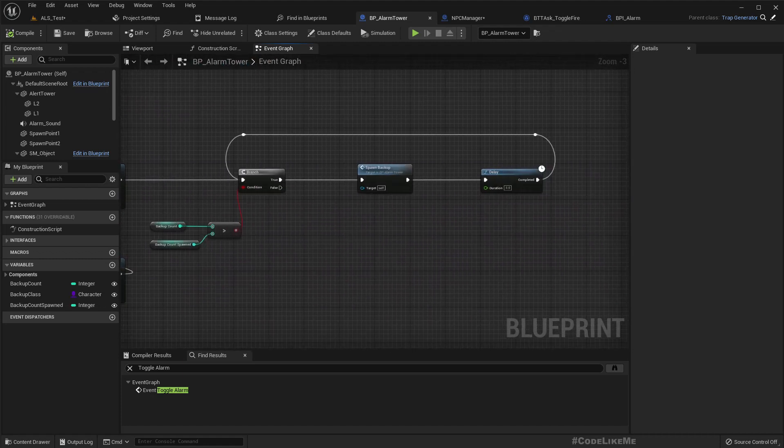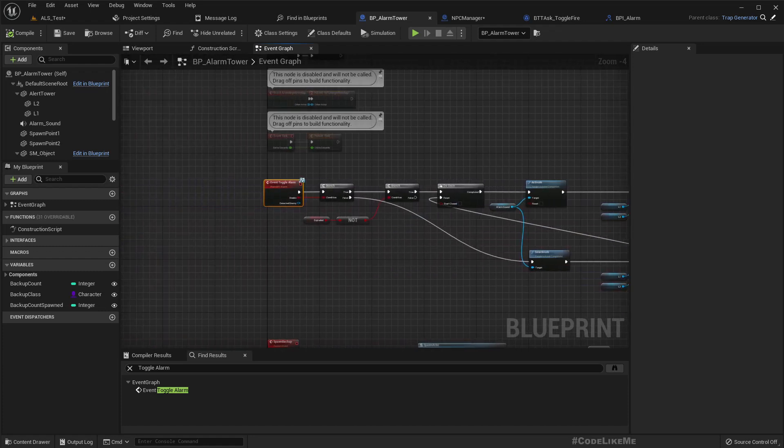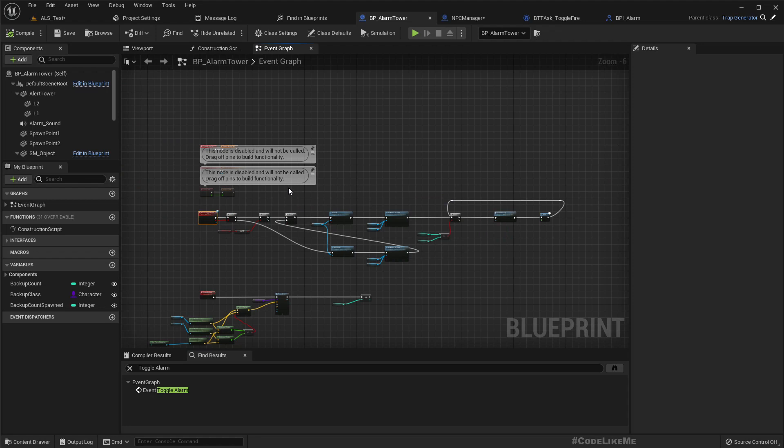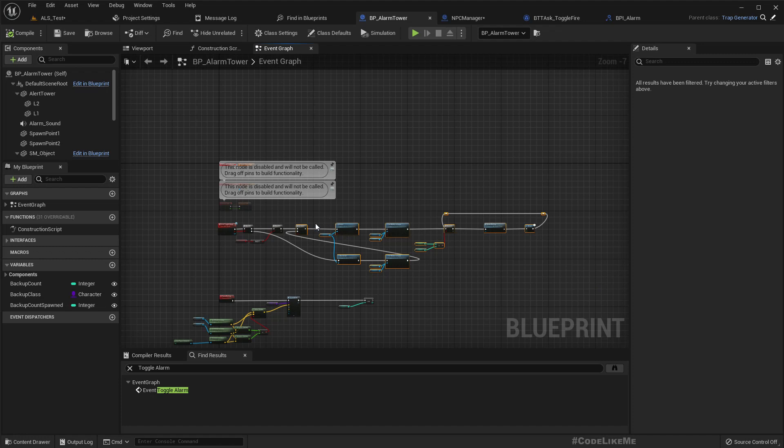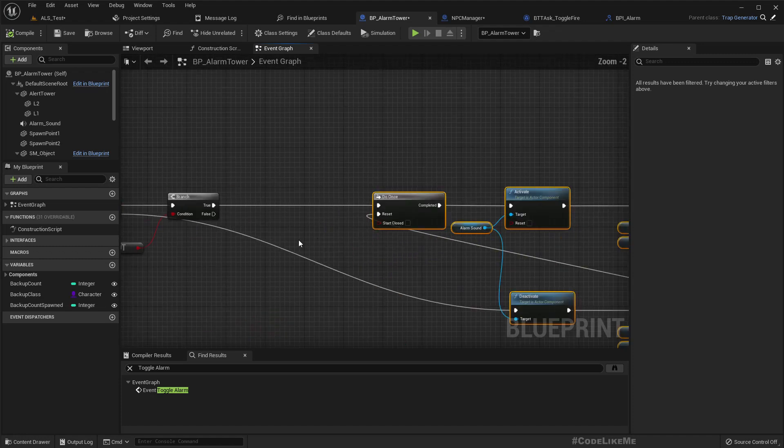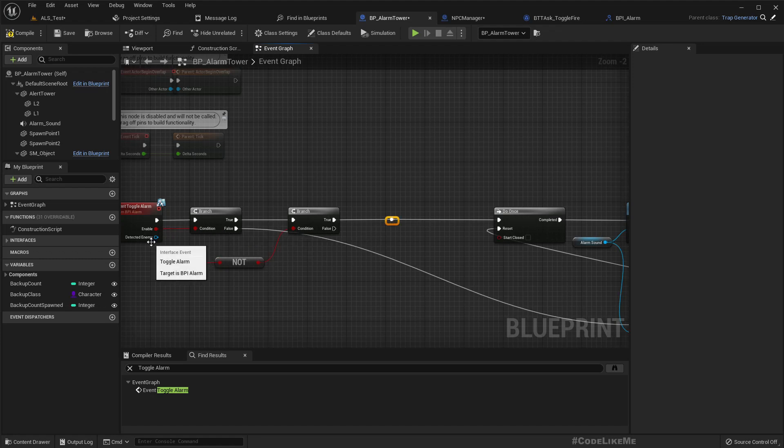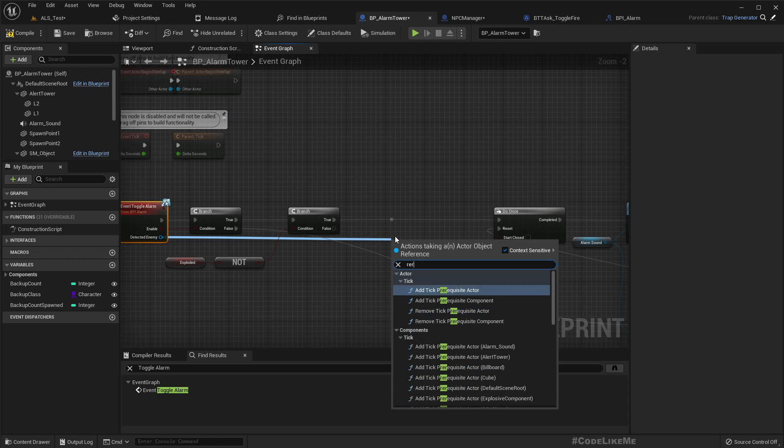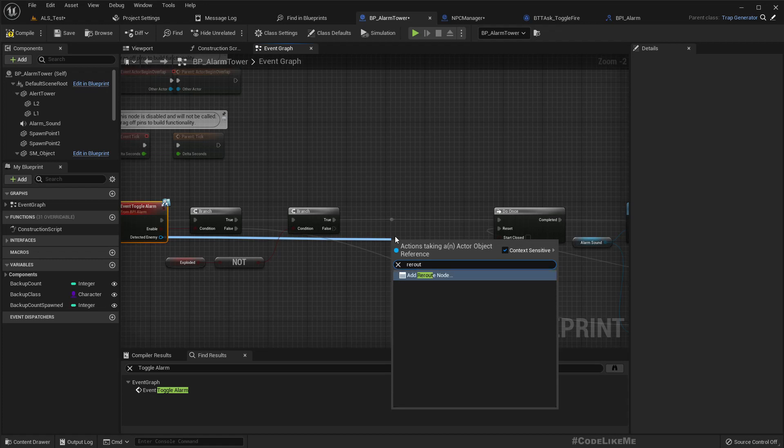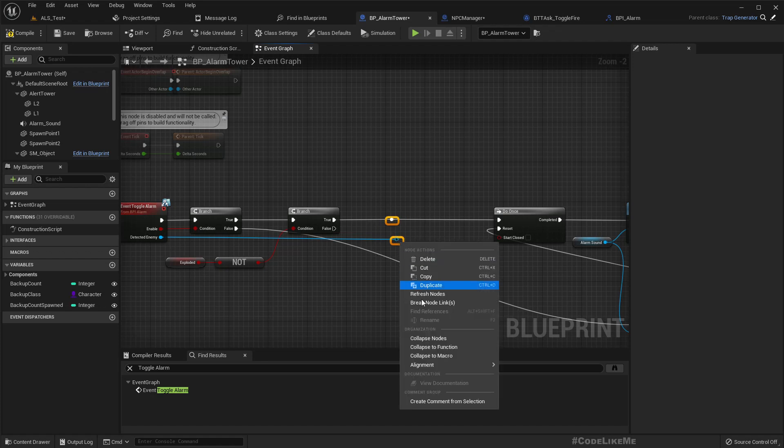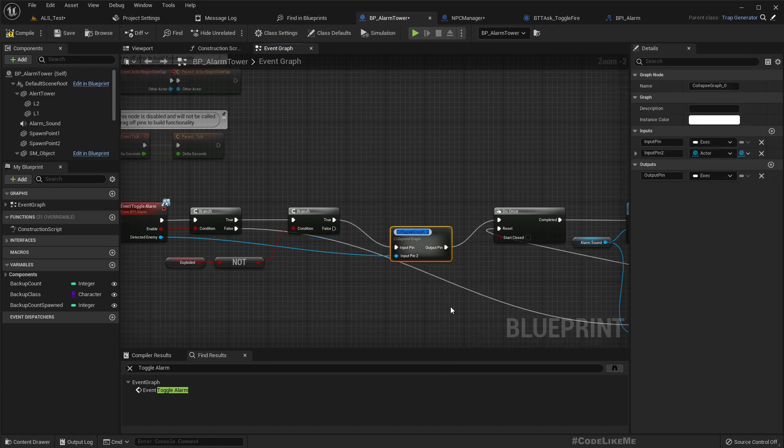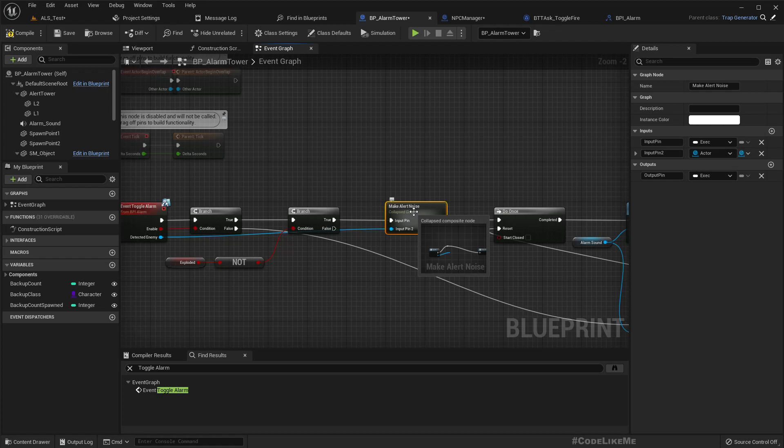Now in the alarm, as I said we need to make a noise. So maybe just make it a one-time noise should be enough for now. So how do we do that? Let's get the detected enemy and add a reload node here. Make noise, let's call it make alert noise because this is the noise that is going to alert other enemies.